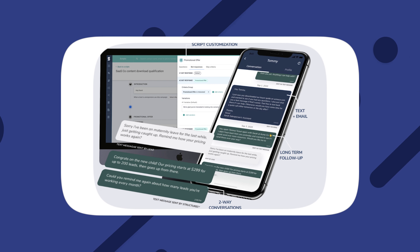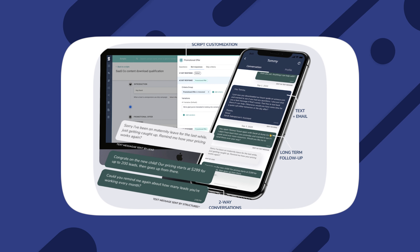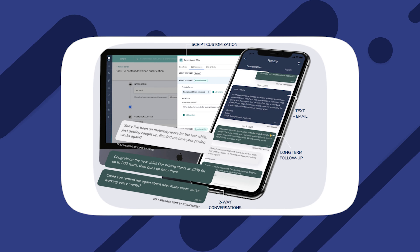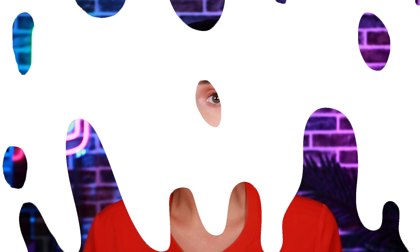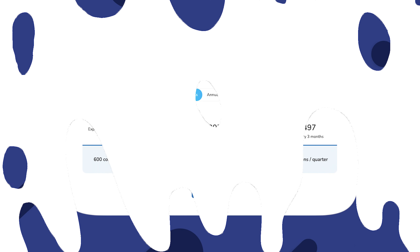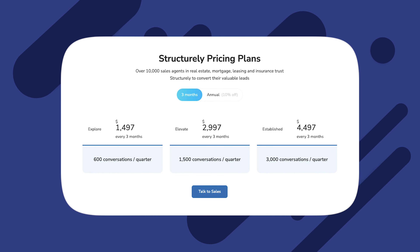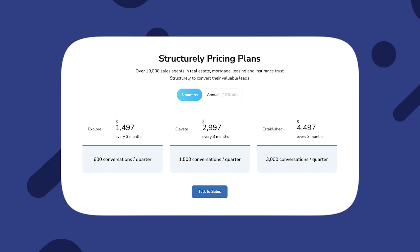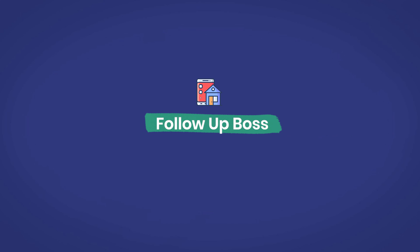The chatbot can even ask to schedule an appointment, taking care of much of the initial lead qualification process for you. This real estate software comes with a convenient mobile app that makes it easy to keep up with communications. You maintain complete control with the ability to step in at any point in the chatbot process and take over. It comes with a hefty price tag of $1,422 to start, but the time you save automating the qualification process is invaluable.